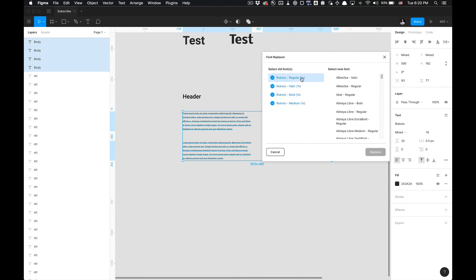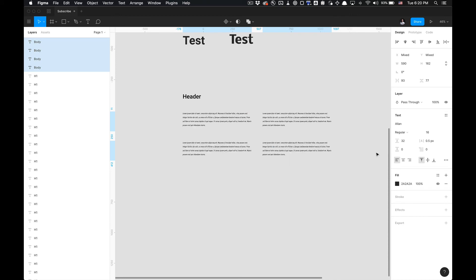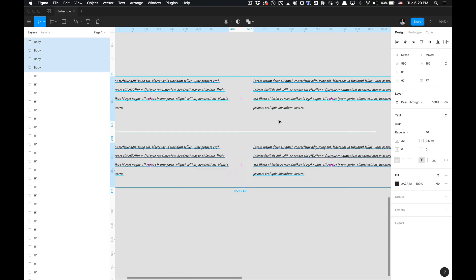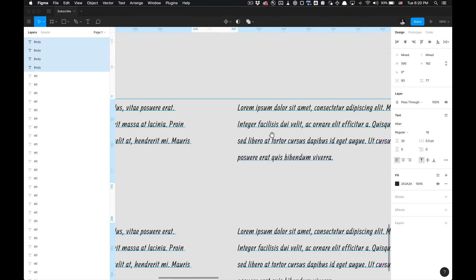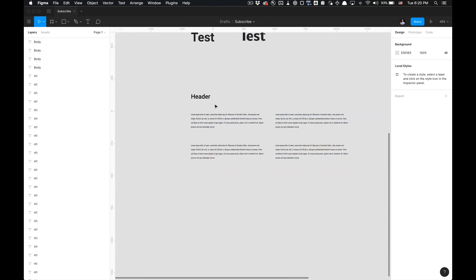We can convert that all to Alan Regular. I'm going to click Replace. Notice it'll convert to Alan Regular. That font is hideous. And that is how you utilize the Font Replacer plugin.